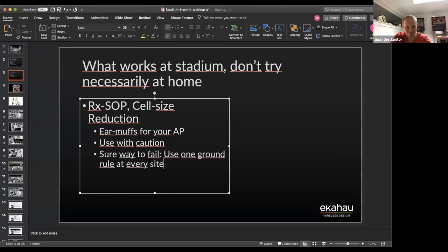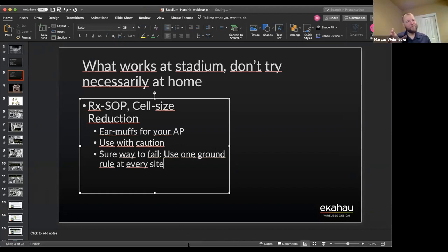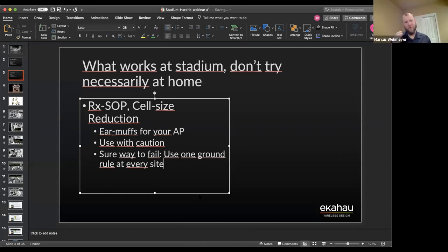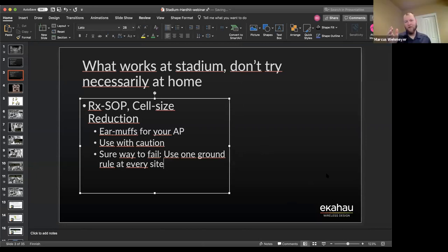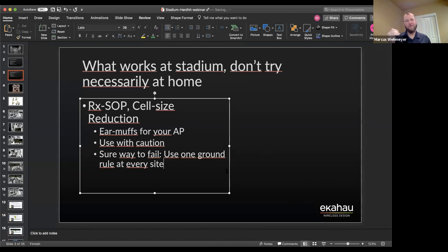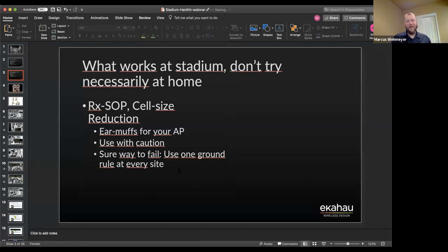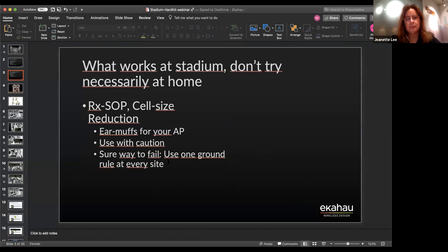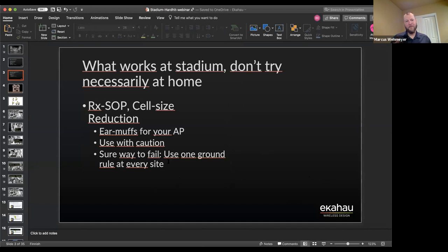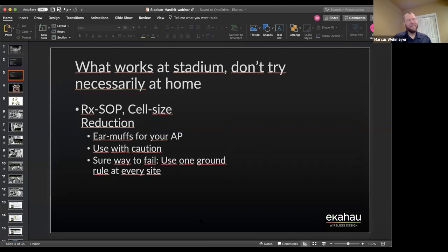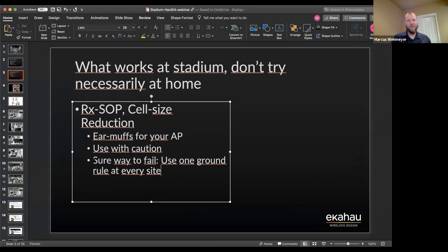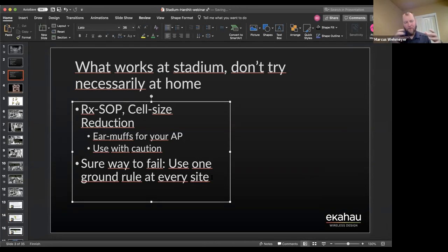When deploying stadiums, we start with settings that worked well at a previous venue, then iterate over several events — tuning transmit power, cutting data rates if utilization is still spiking. It's not always done in one shot; sometimes you get lucky, but often it's iterative. Different materials in suites, open versus closed ceilings, and the sheer number of seats all make a big difference in tuning.